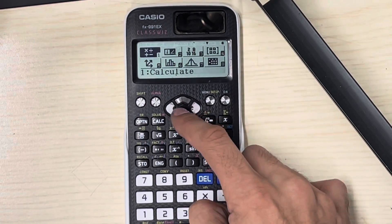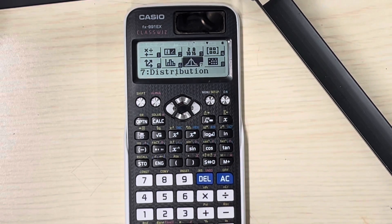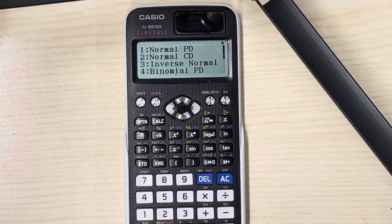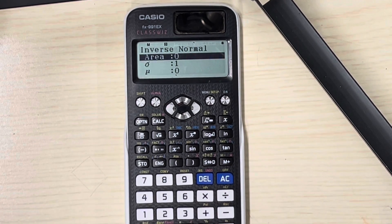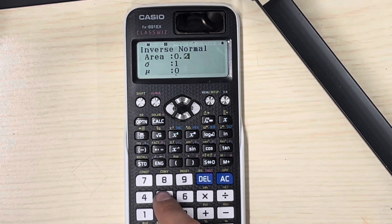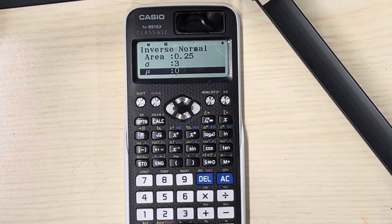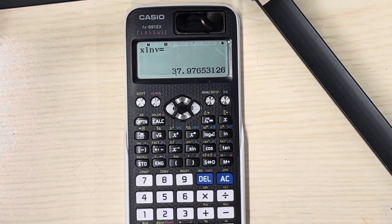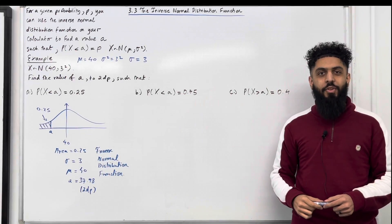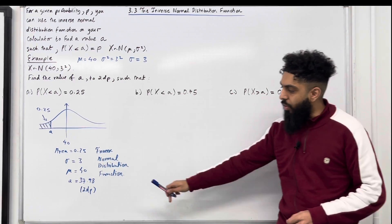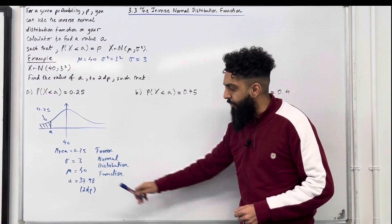Press menu, scroll down to number 7, distribution, press equal. Then press number 3, inverse normal. The area is 0.25, equal. The standard deviation is 3, equal. The mean is 40, equal. Press equal again and this is what you get. So to two decimal places, A is equal to 37.98. Using the inverse normal distribution function, we get that A is equal to 37.98 to two decimal places.